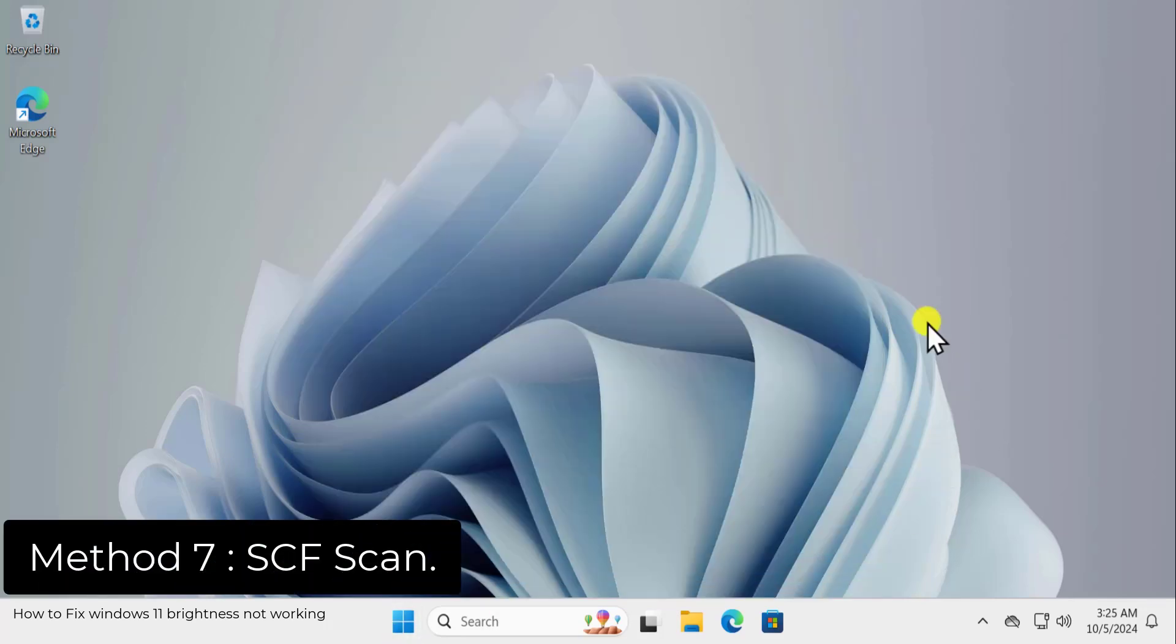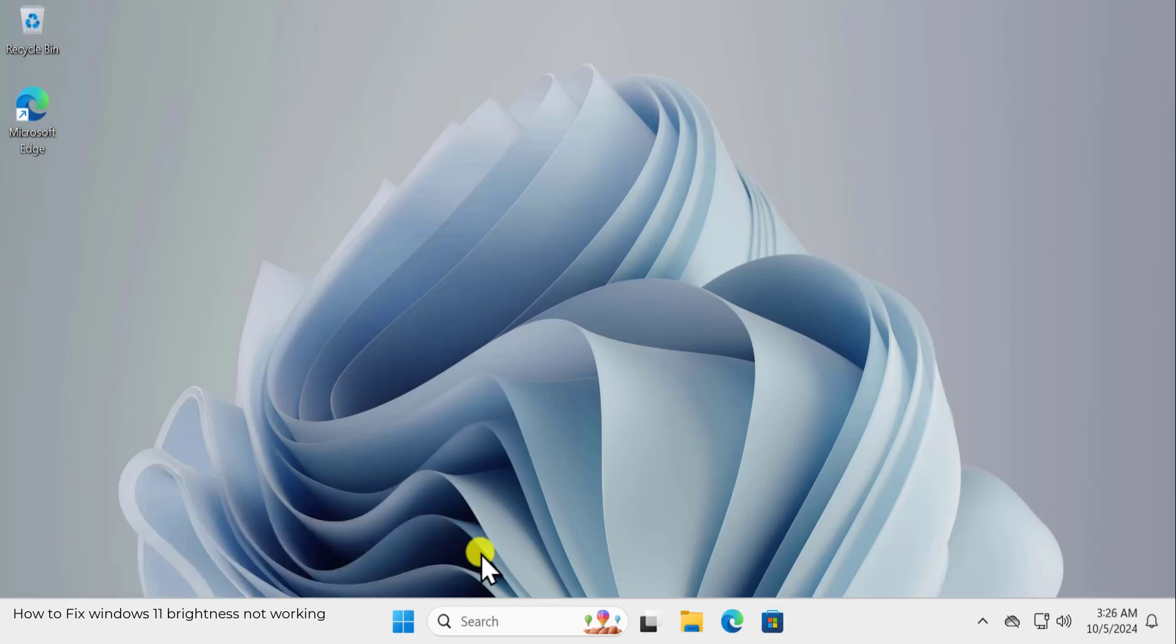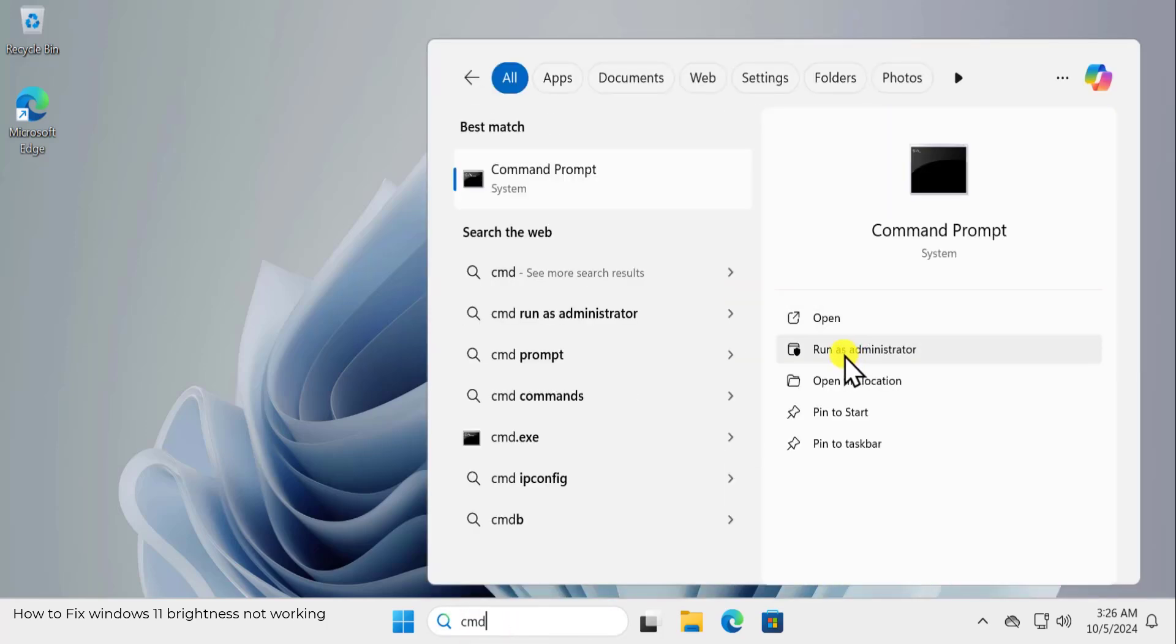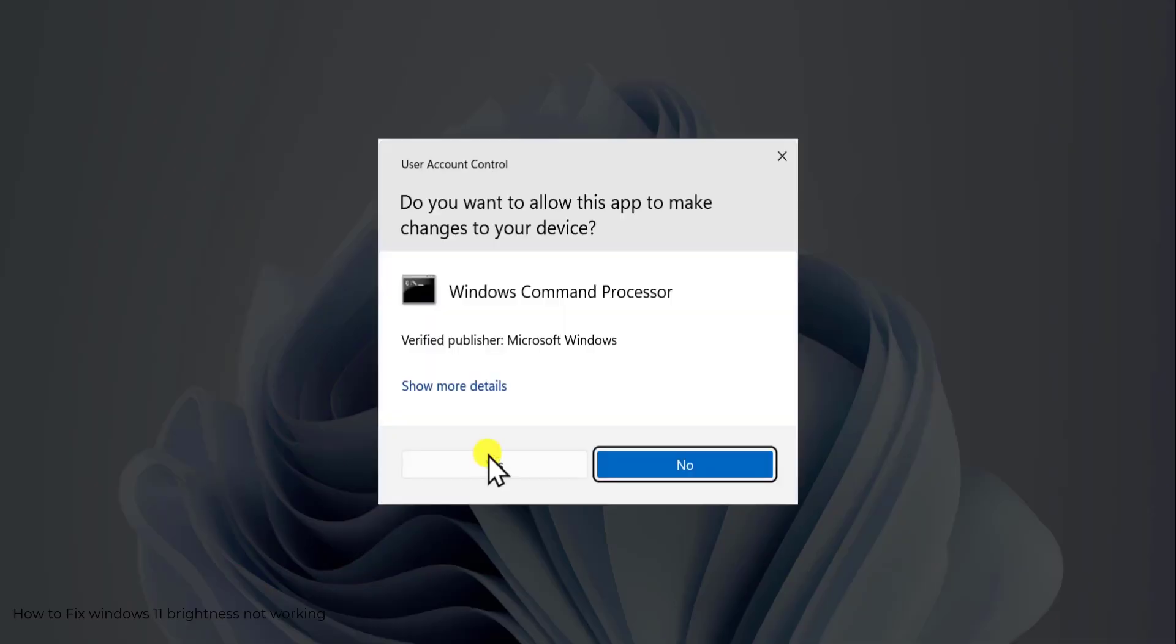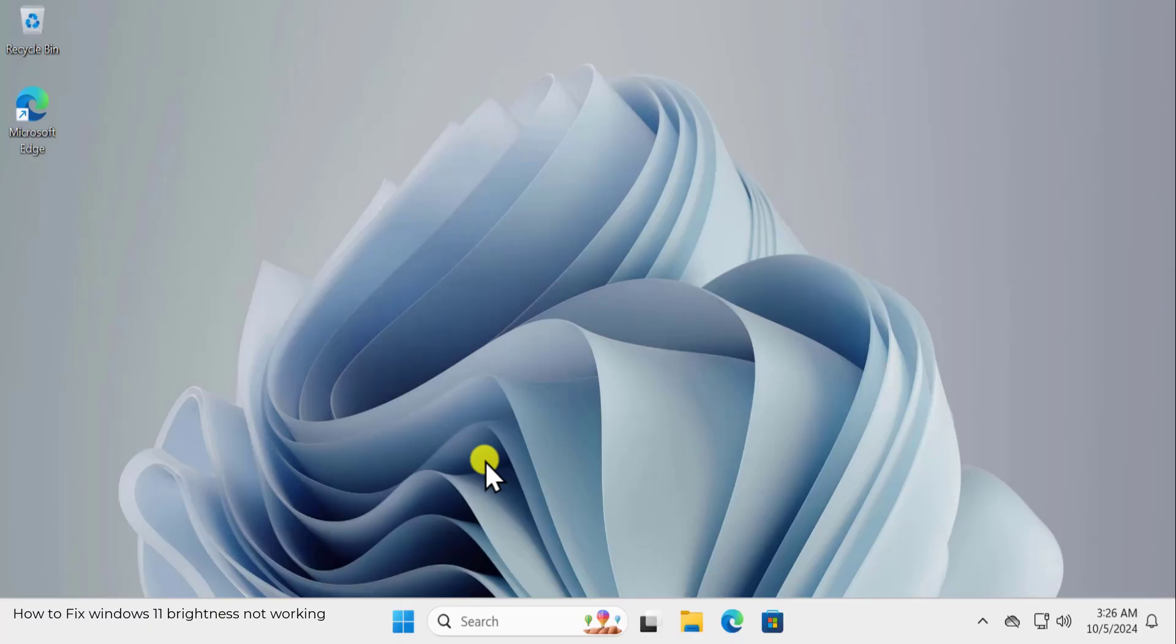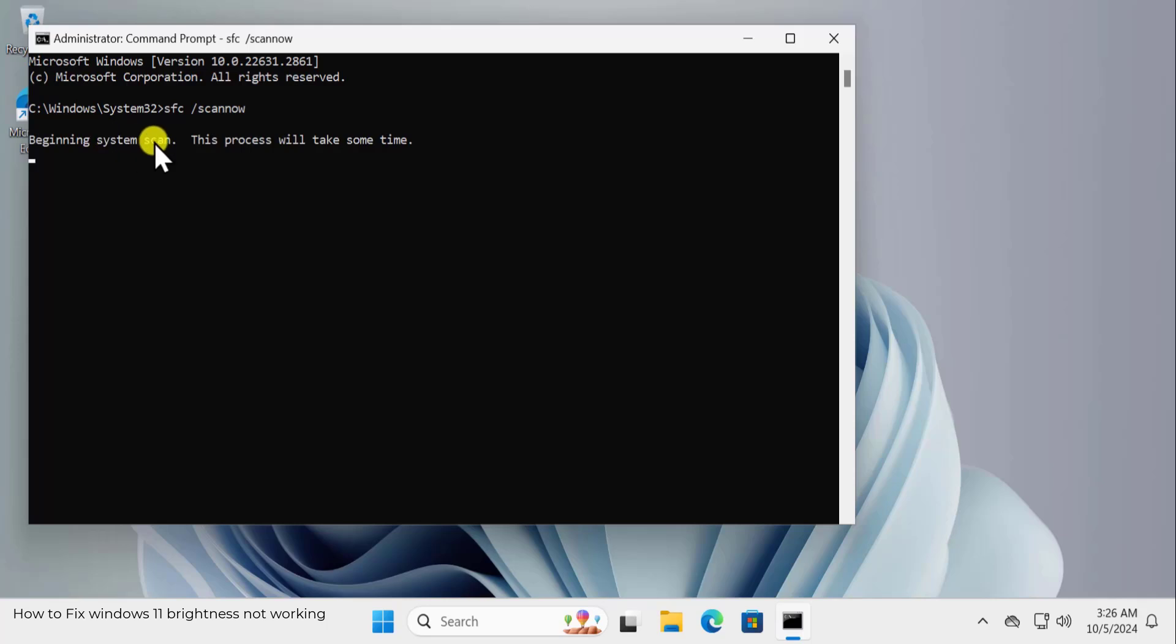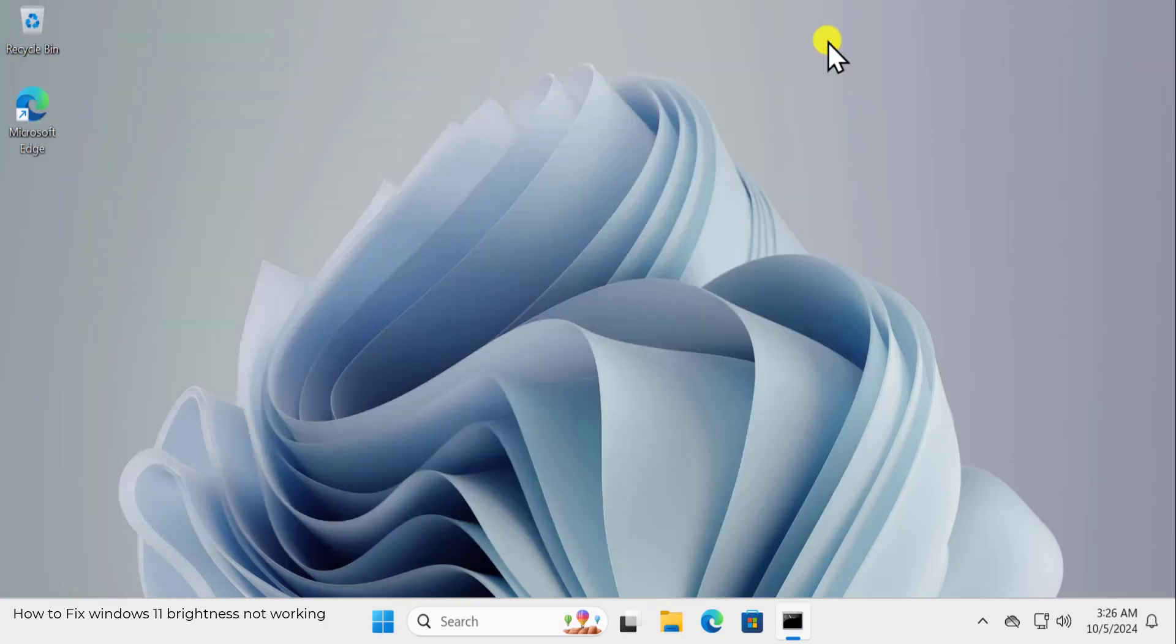Method 7: SFC Scan. Here you need to run an SFC scan on your Windows 11 PC. For that, click in the search and type CMD and select Run as Administrator. Click on Yes. And here you need to type in command SFC space forward slash scannow. And this will begin the system scan. And once it's done, restart your computer and check if that option's showing up for you or not.